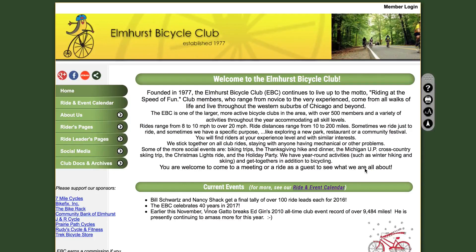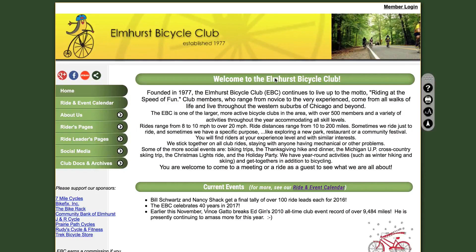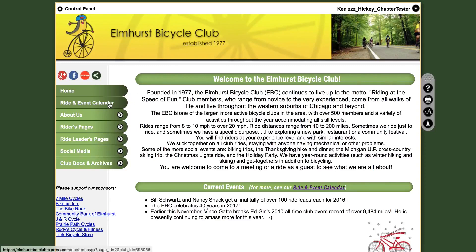First, make sure you are logged in as a member by clicking Member Login in the top right corner of your screen. Once you are logged in, you'll want to click on Ride and Event Calendar.